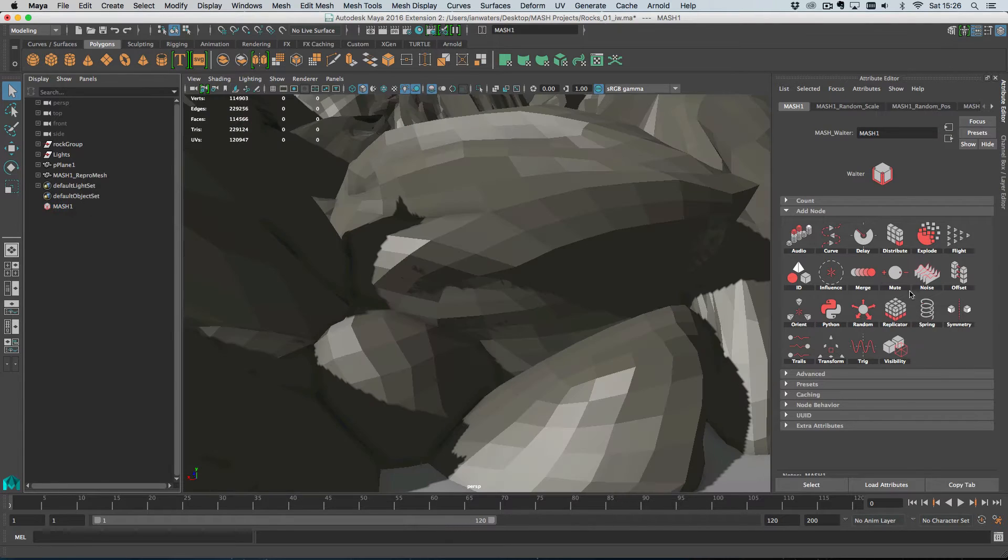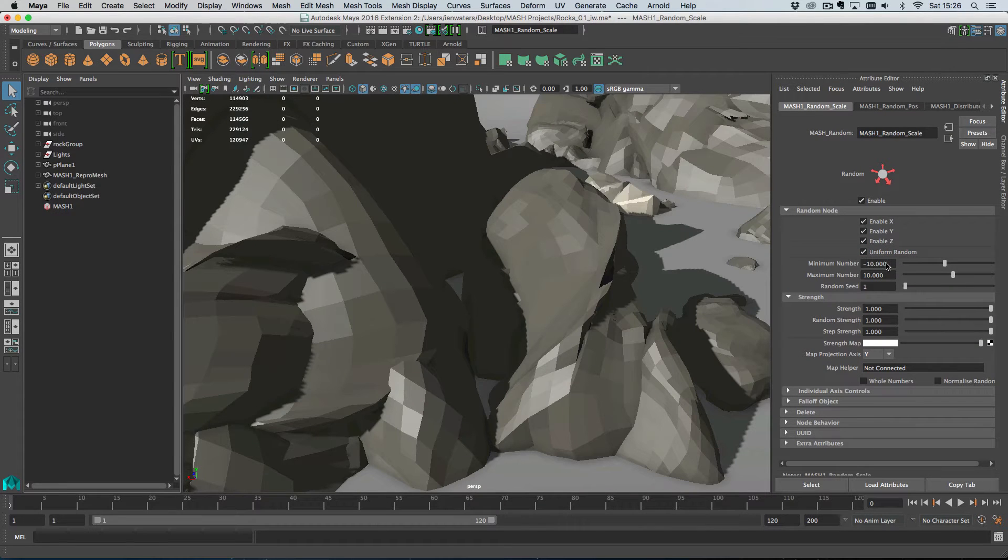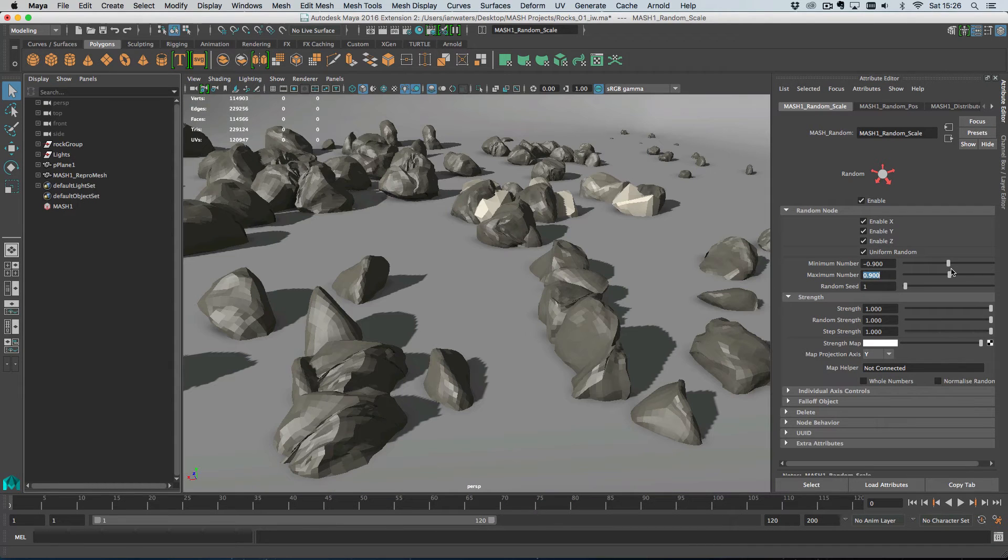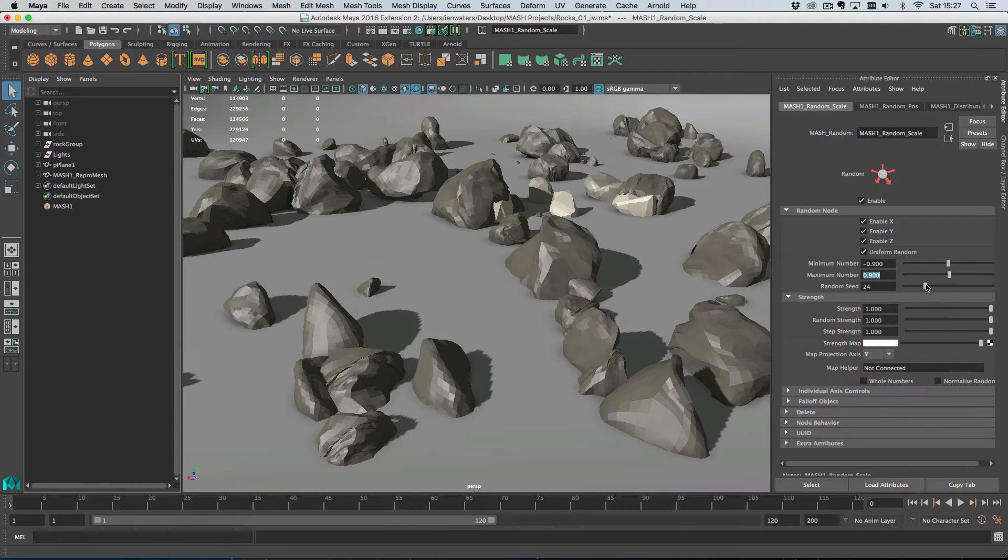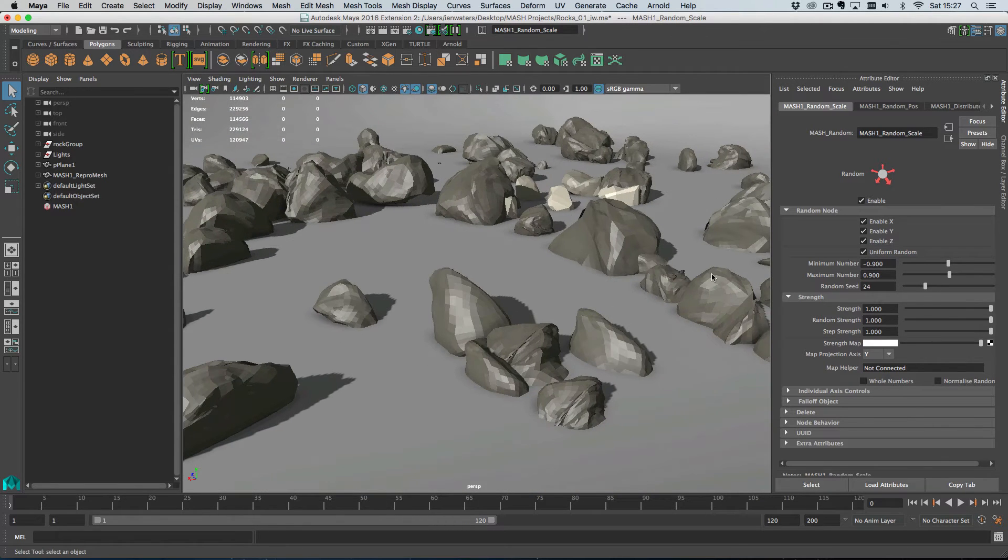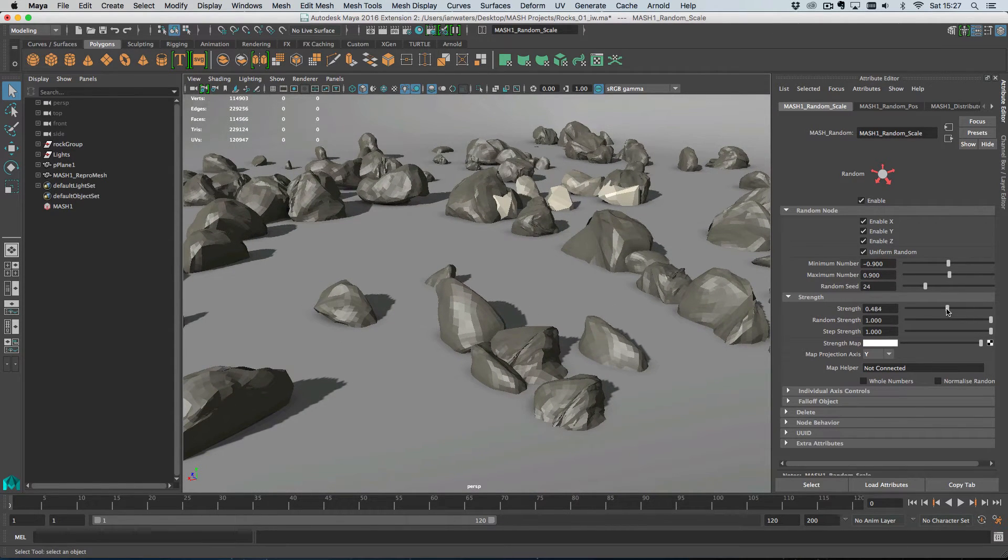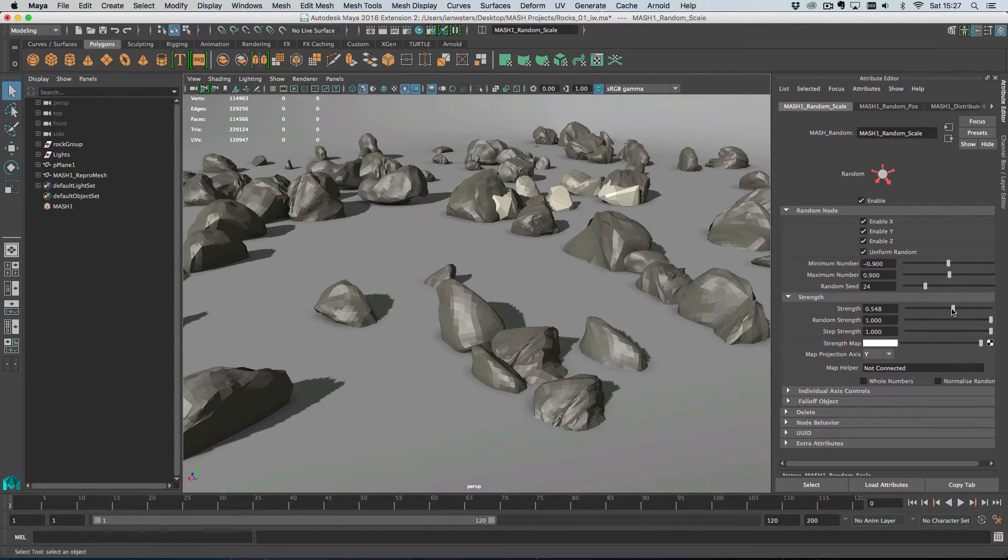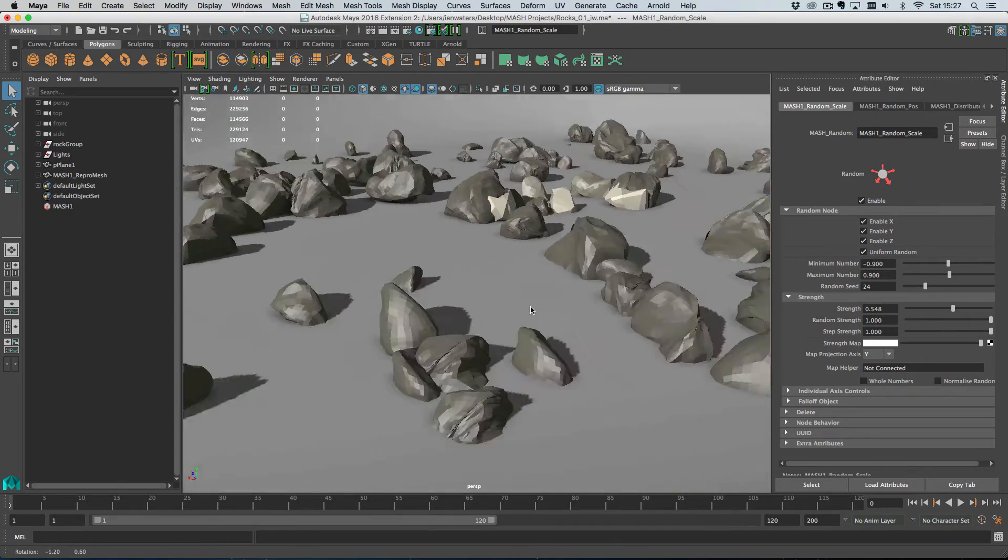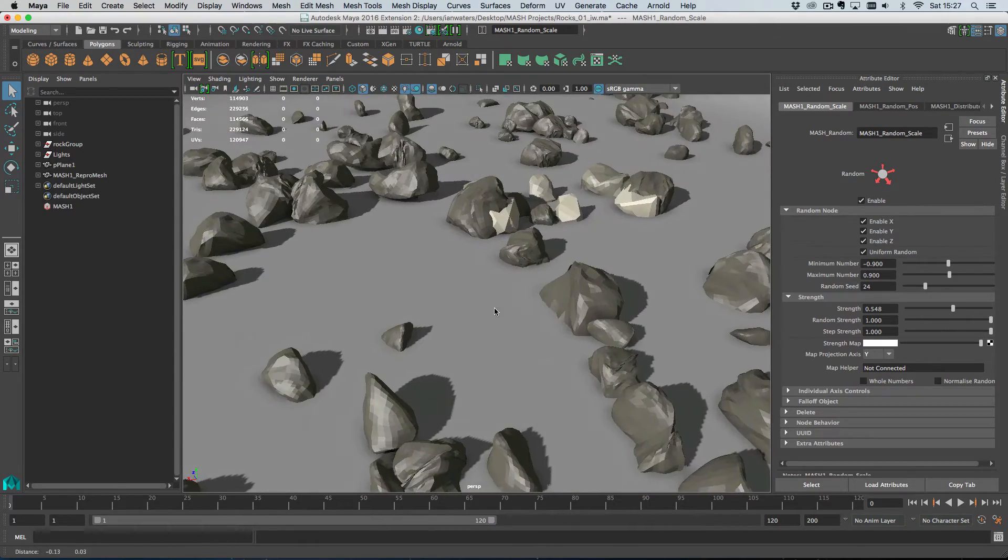So now we have our three different kinds of rock randomly distributed. We can also add some random scale. We'll go uniform because it's scale and go minus 0.9 and 0.9. So some will be nearly zero in size and some will be nearly double the size. We can knock the strength down so it's not having as pronounced effect. So here is our rock scape.